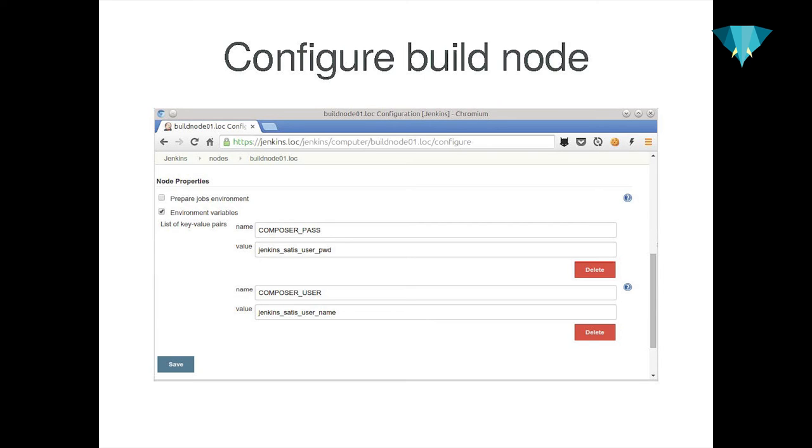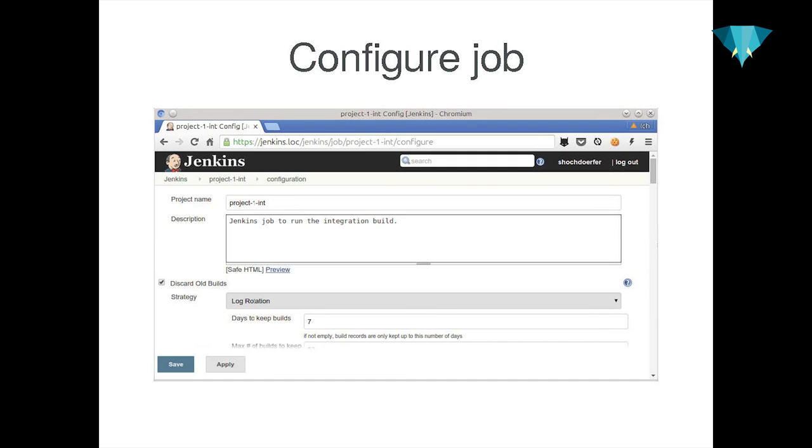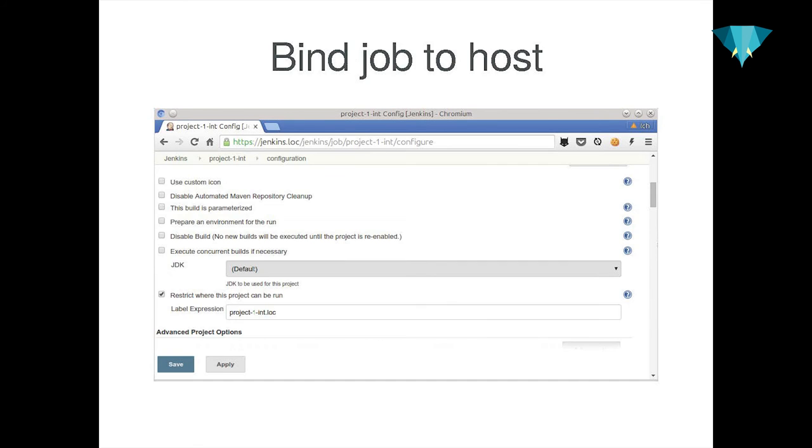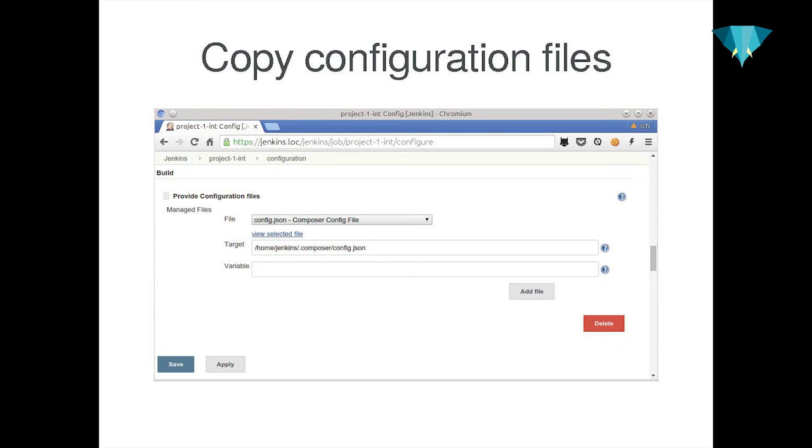And then we have to define the environment variables. So what the developers do locally, the build nodes need to do as well. Define COMPOSER_USER and COMPOSER_PASS. Then we configure our integration test build job. We restrict it to this one box. First and foremost, we copy the composer.json file with the GitHub OAuth token from the master to the build nodes. We found the config file provider plugin that does exactly that. Which is pretty cool because now I have one central location to manage that file. It's in Jenkins.